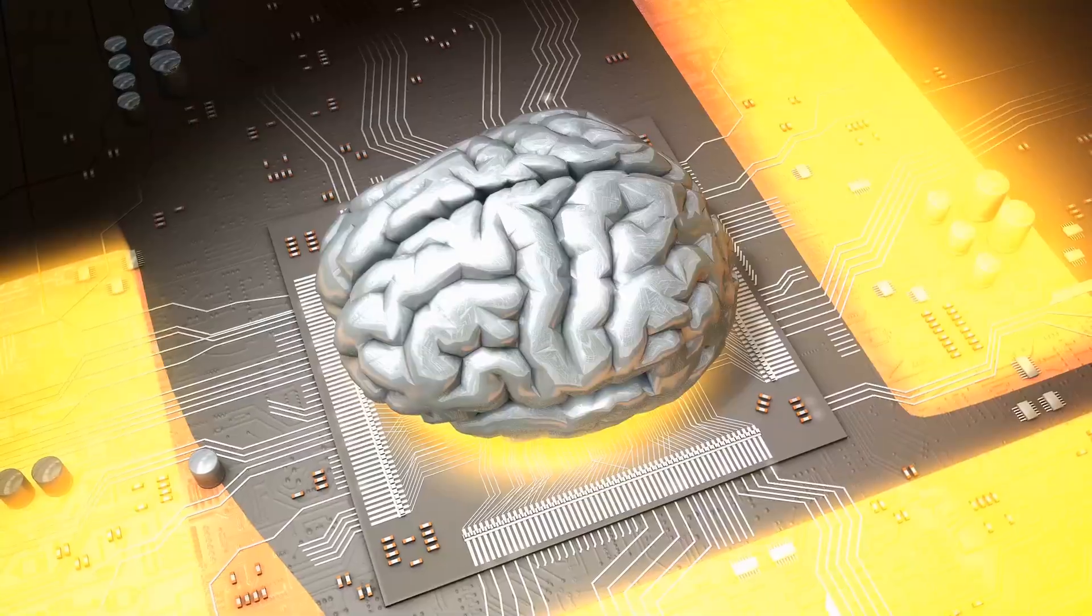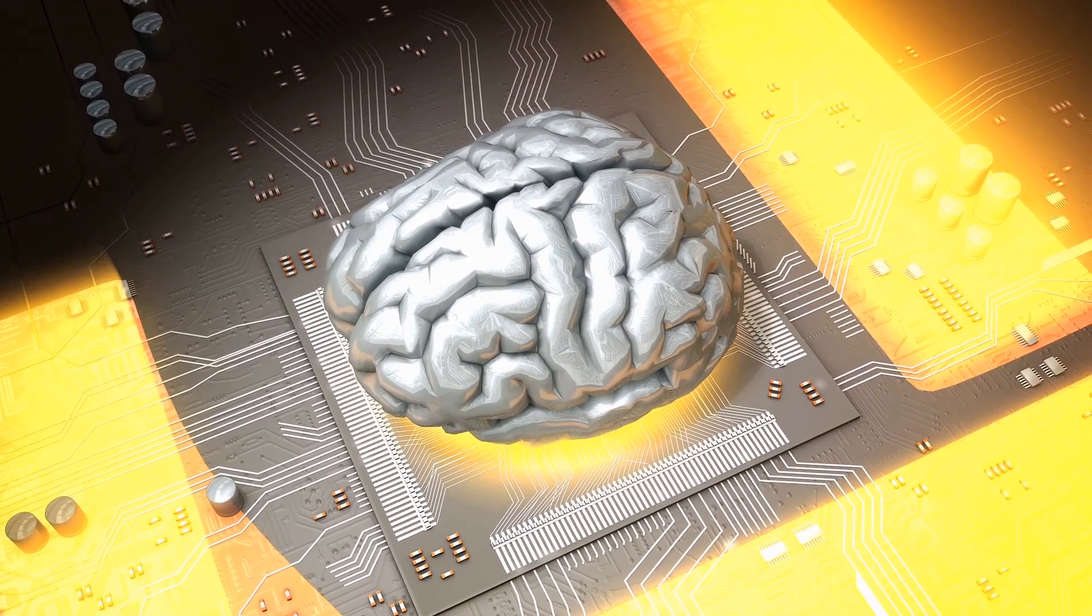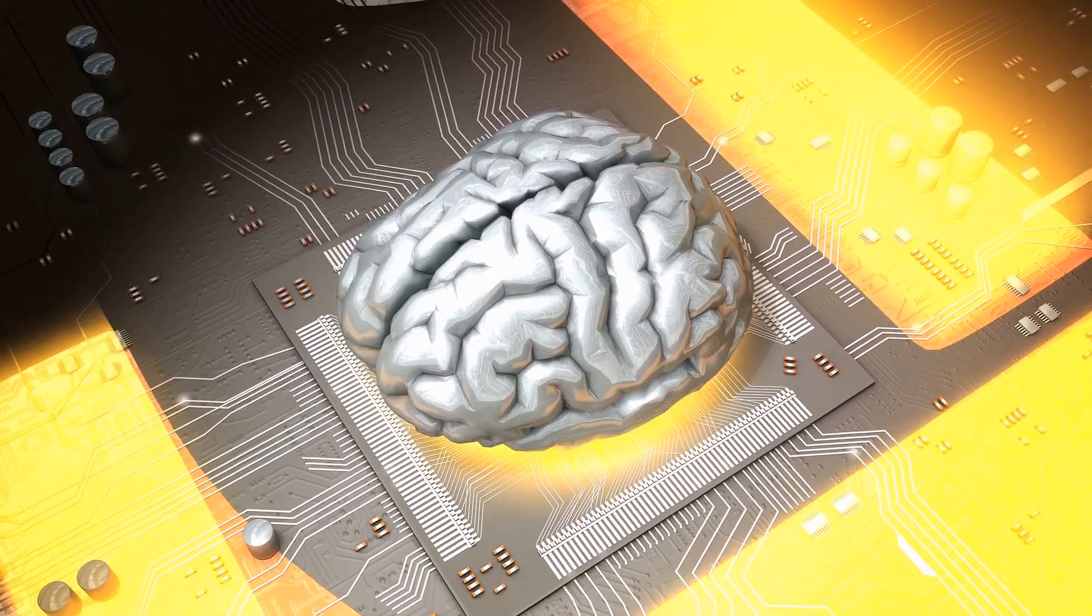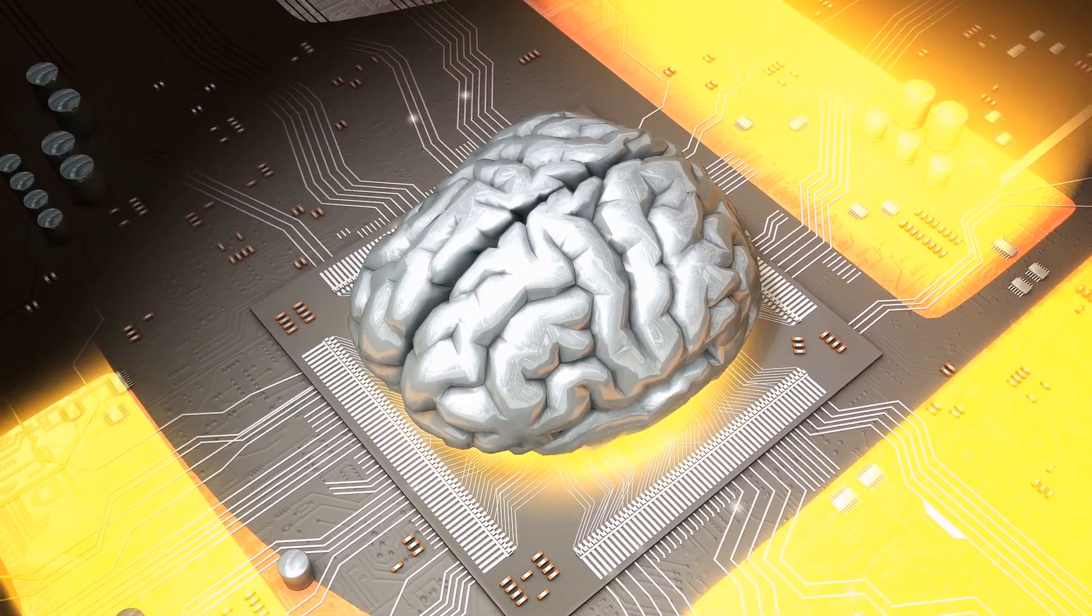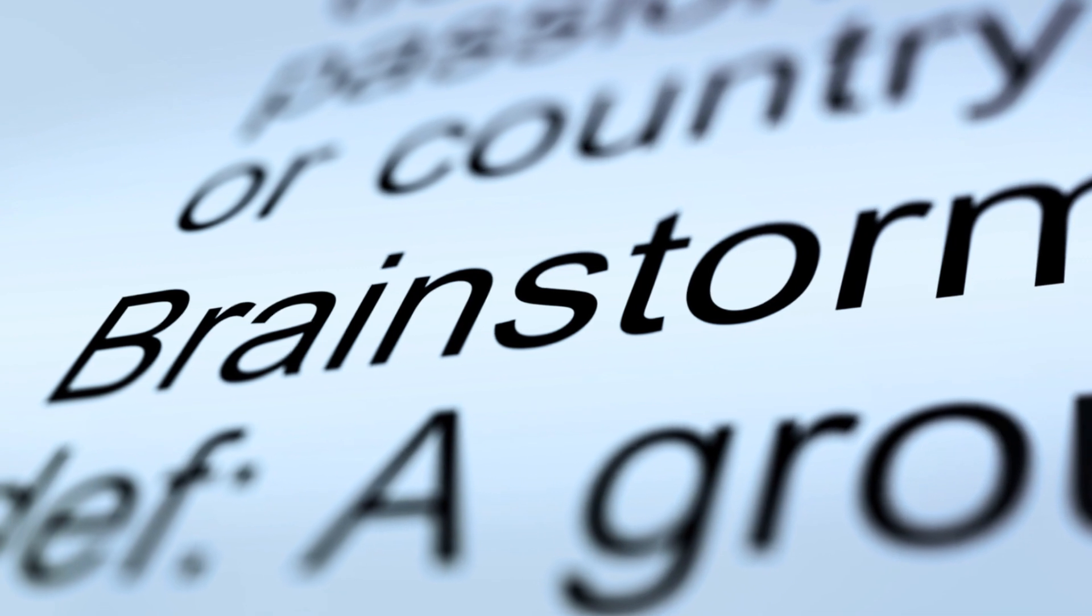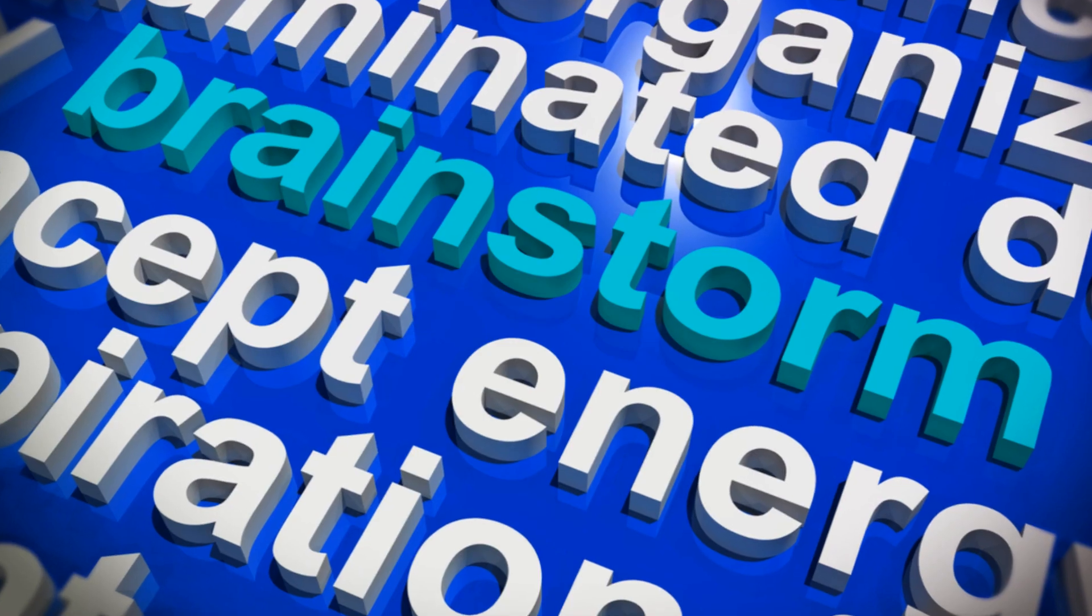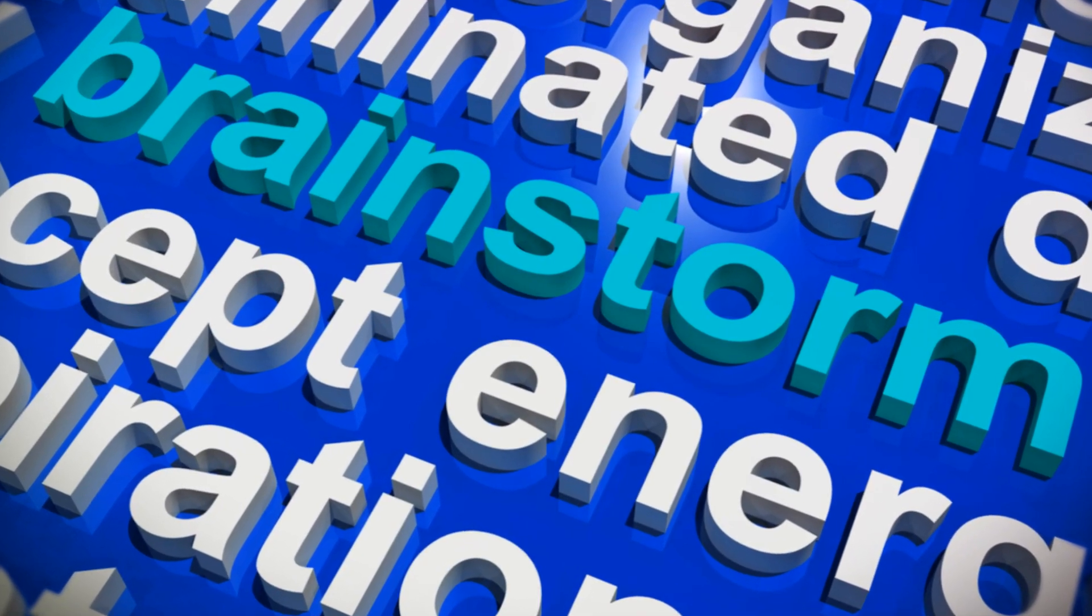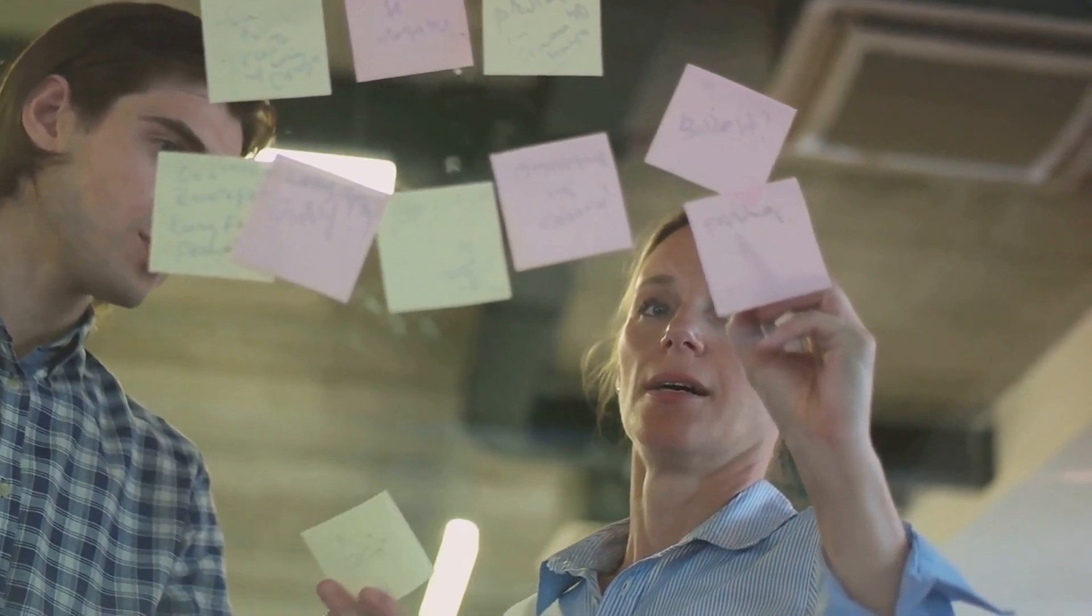It's akin to carving a new path through a forest. The more we tread on it, the more distinct and navigable the path becomes. So, the next time you're brainstorming for a new idea, remember that it's not just about that one aha moment.